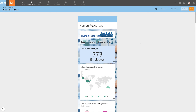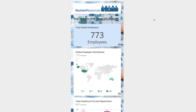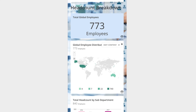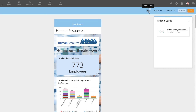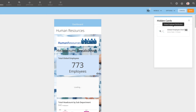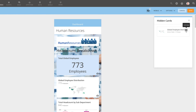If there's a card that doesn't work well for mobile consumption, we can hide the card by clicking the Edit Content dropdown and selecting Hide Card. To view hidden cards, click on this button. Hovering over the card inside the modal previews the dashboard with the card returned. To unhide a card, click the eyeball icon.